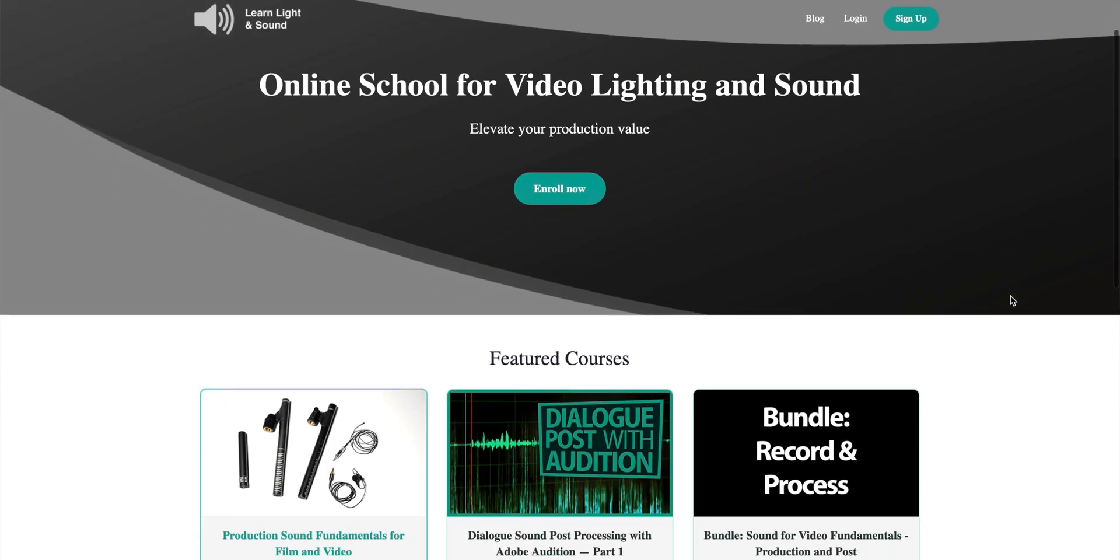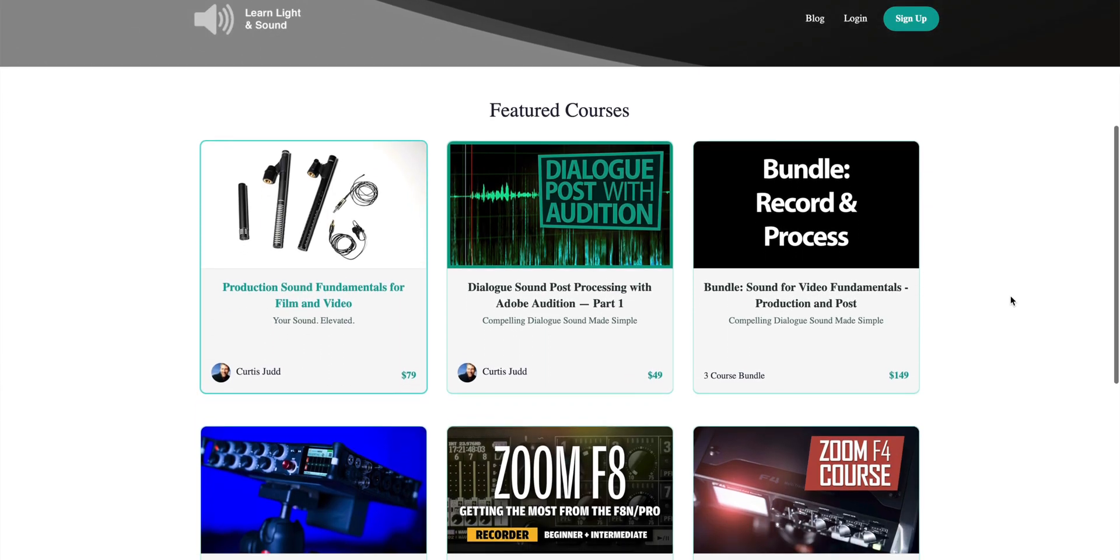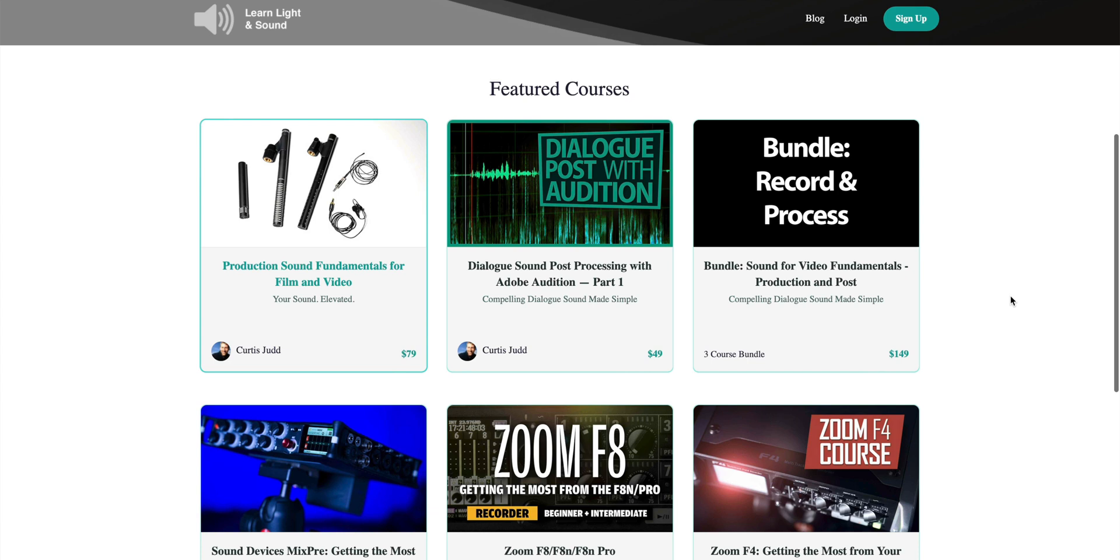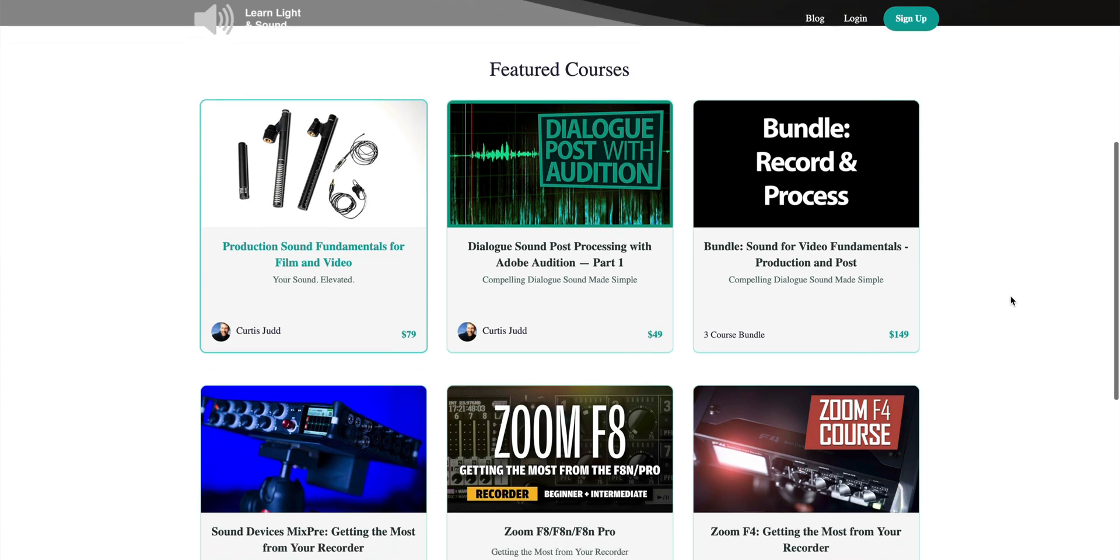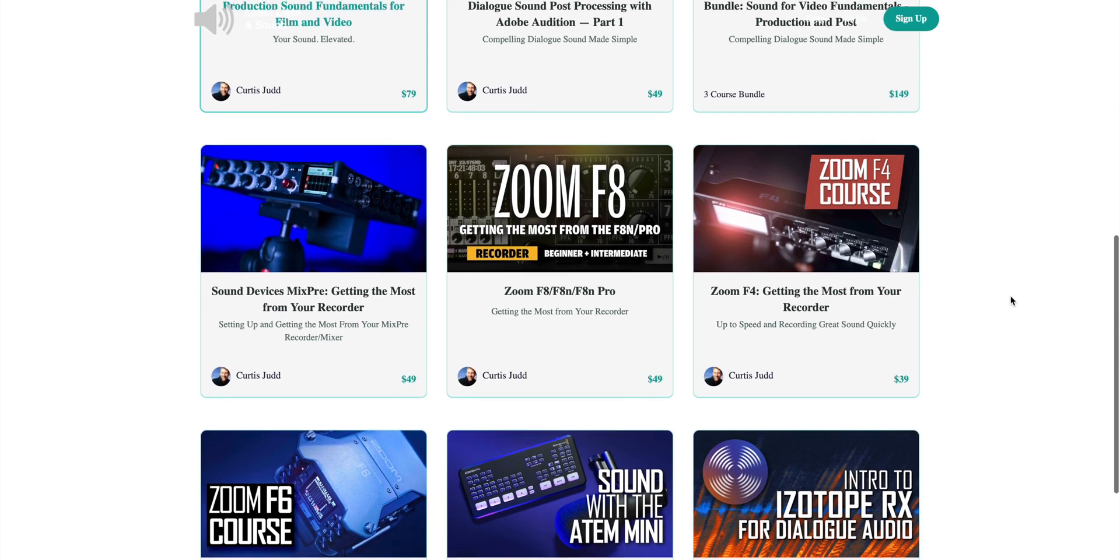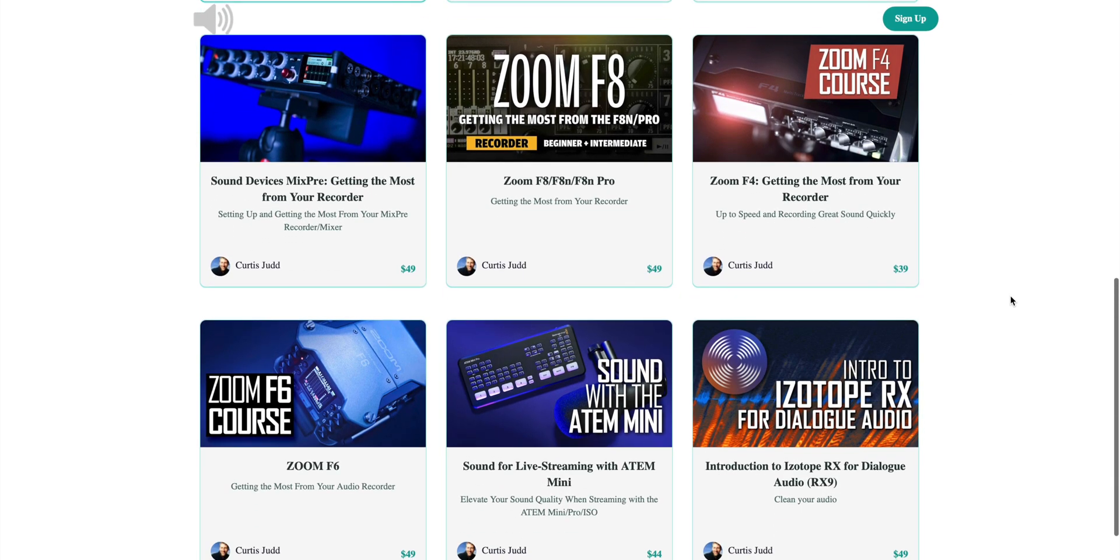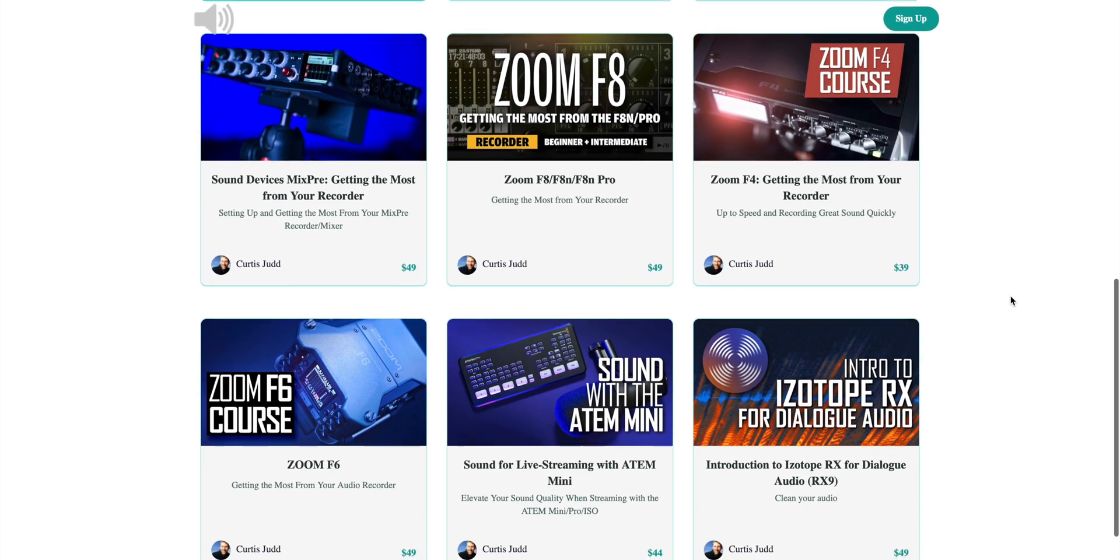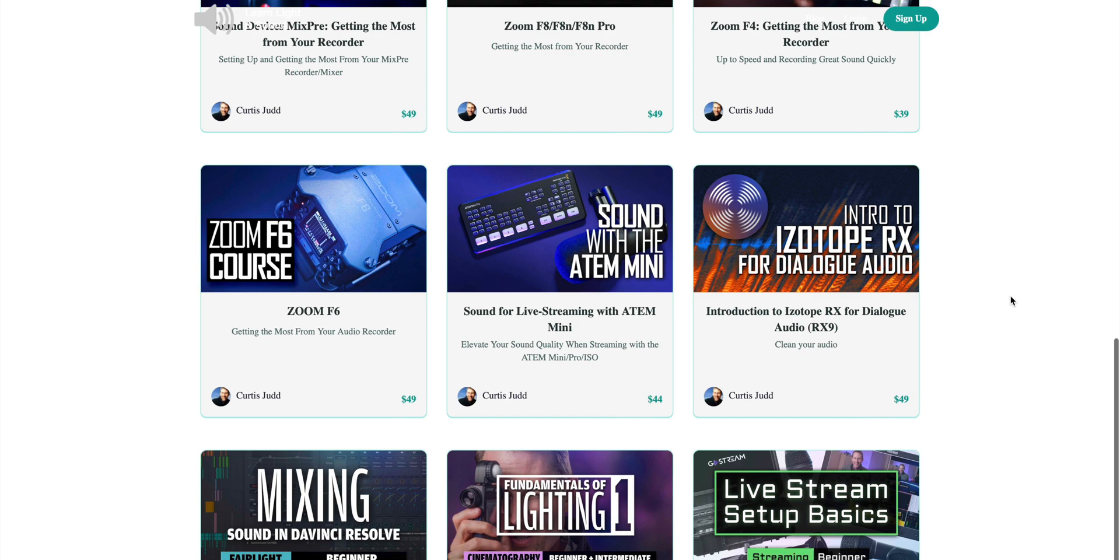First up, this video is sponsored by me, and we have some courses over at school.learnlightandsound.com. If you want to learn how to do better lighting or better sound for your video, go ahead and check that out. We'll put a link down below as well.